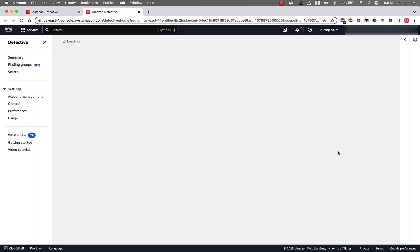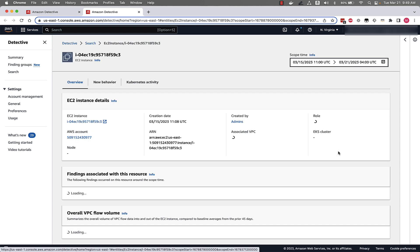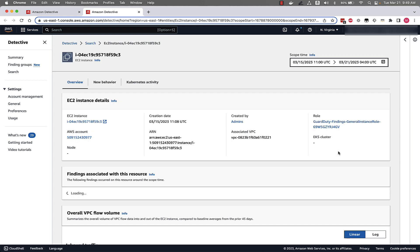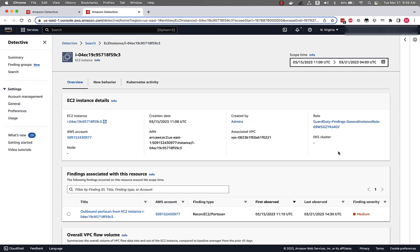So for this example, we'll dive into an EC2 instance here. And once again, we can use detective to gather information associated with this EC2 instance and everything that has been communicating with in this AWS environment.